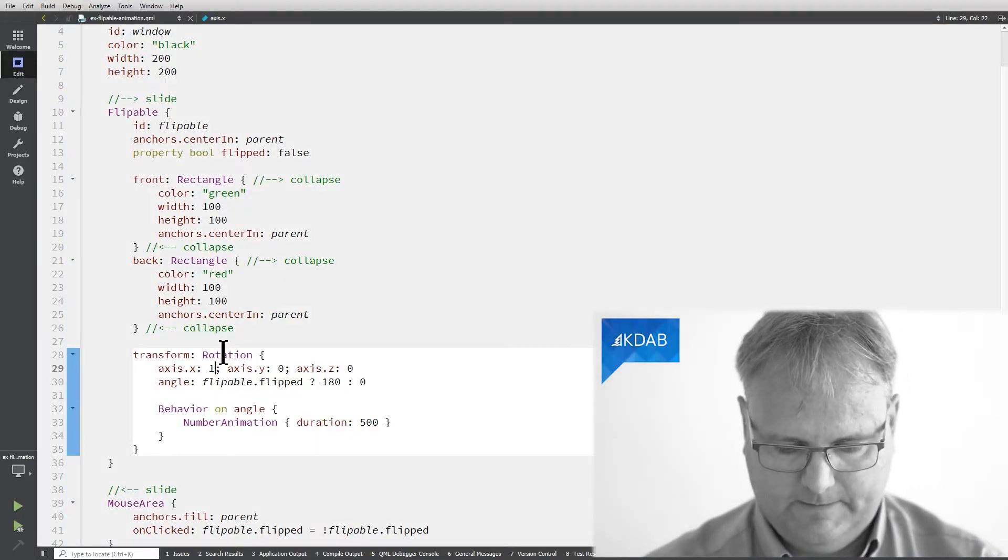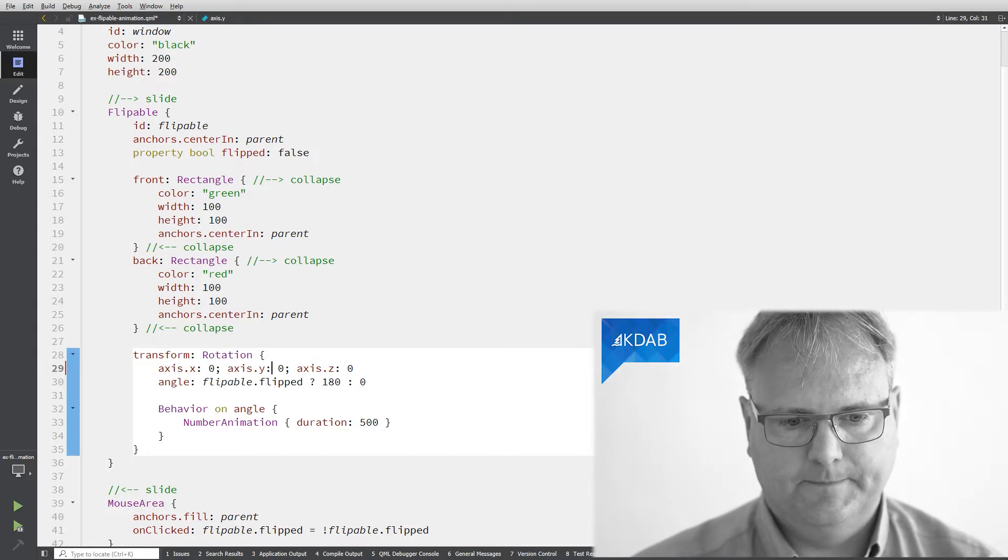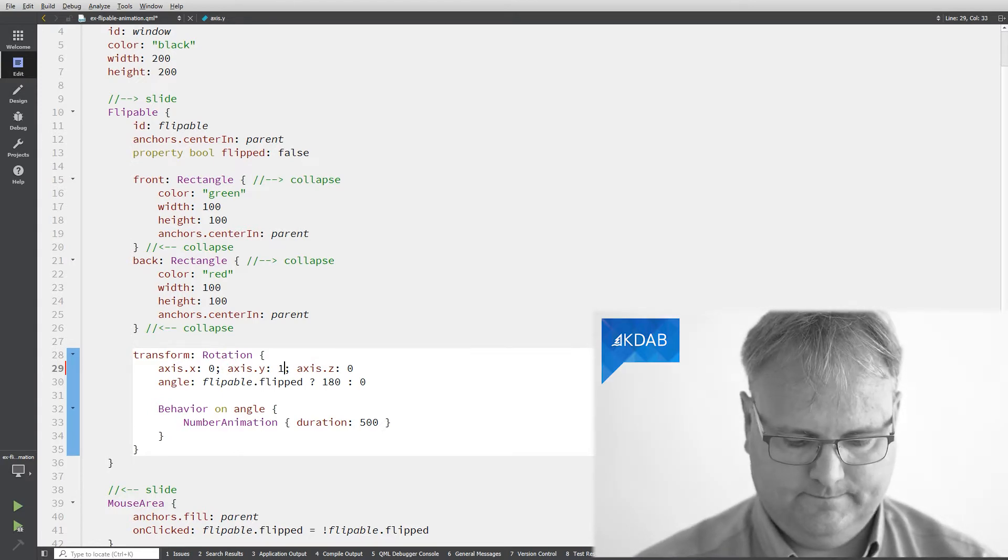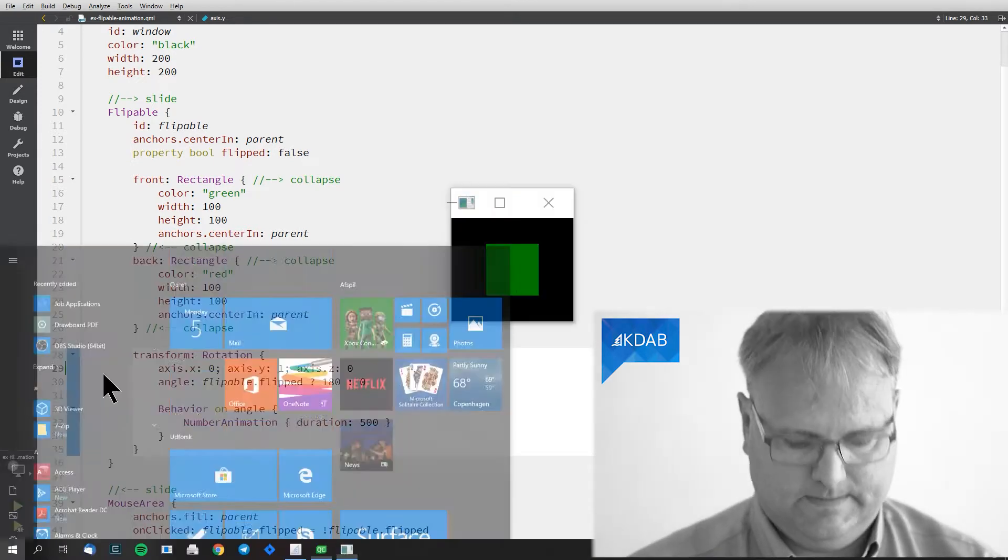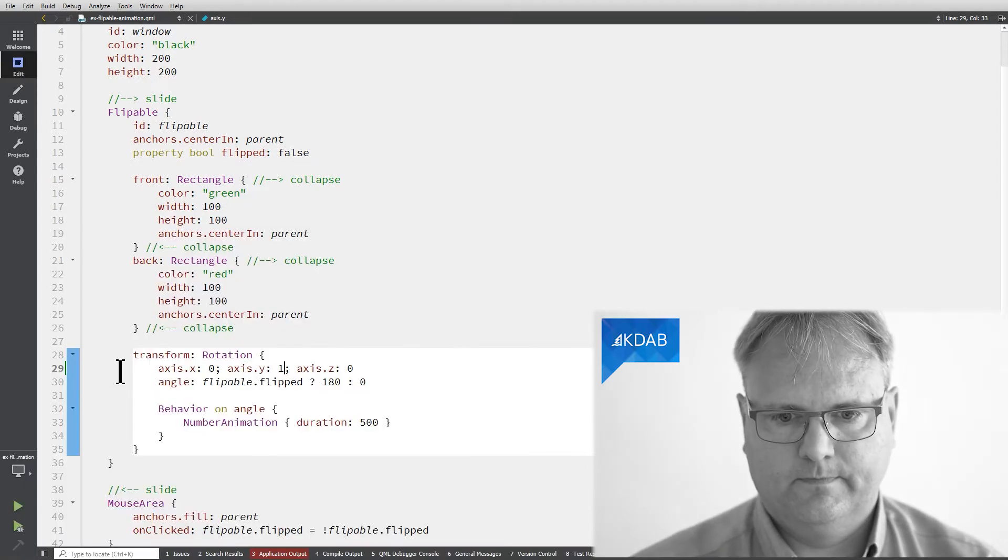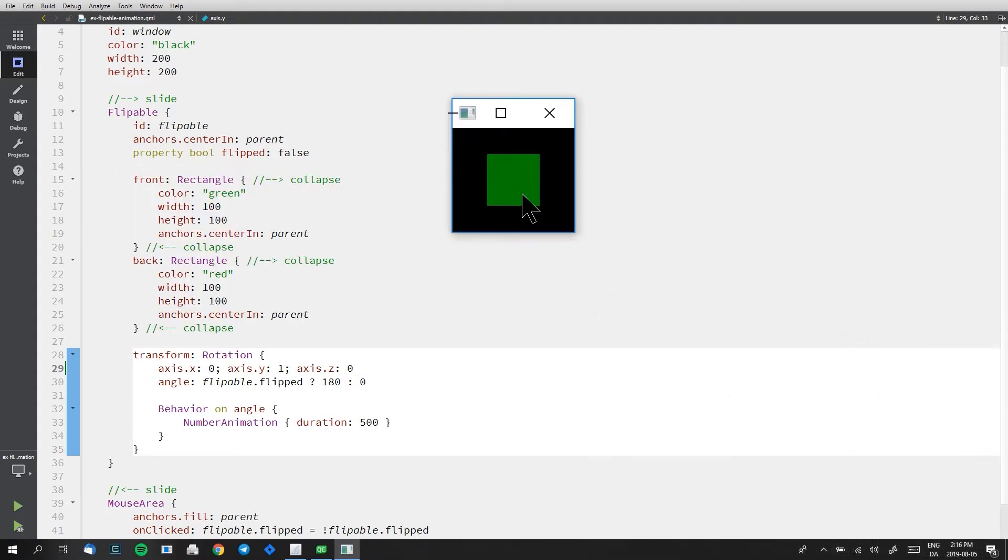That would have looked like this instead. And now when I click it you can see that it's the y-axis that it rotates around.